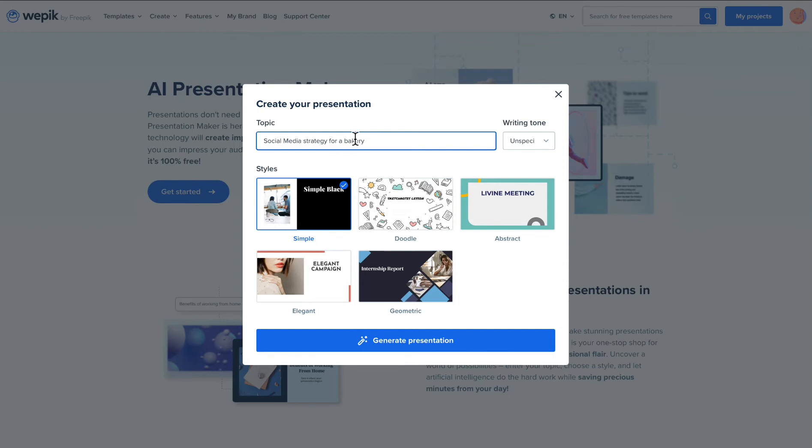Then, pick a style for your slides based on your preferences. Simple, doodle, abstract, elegant or geometric.